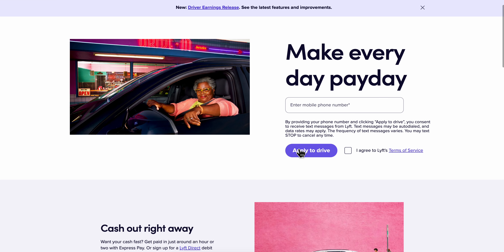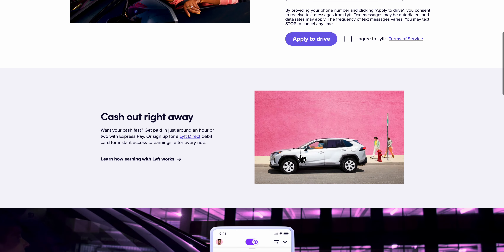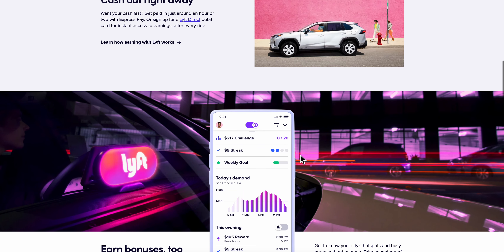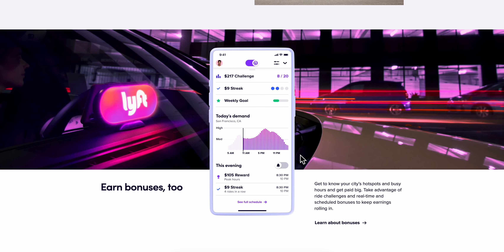Then simply click on 'Apply to Drive' and basically that's all you have to do. I really hope you found this video helpful, thanks for watching.